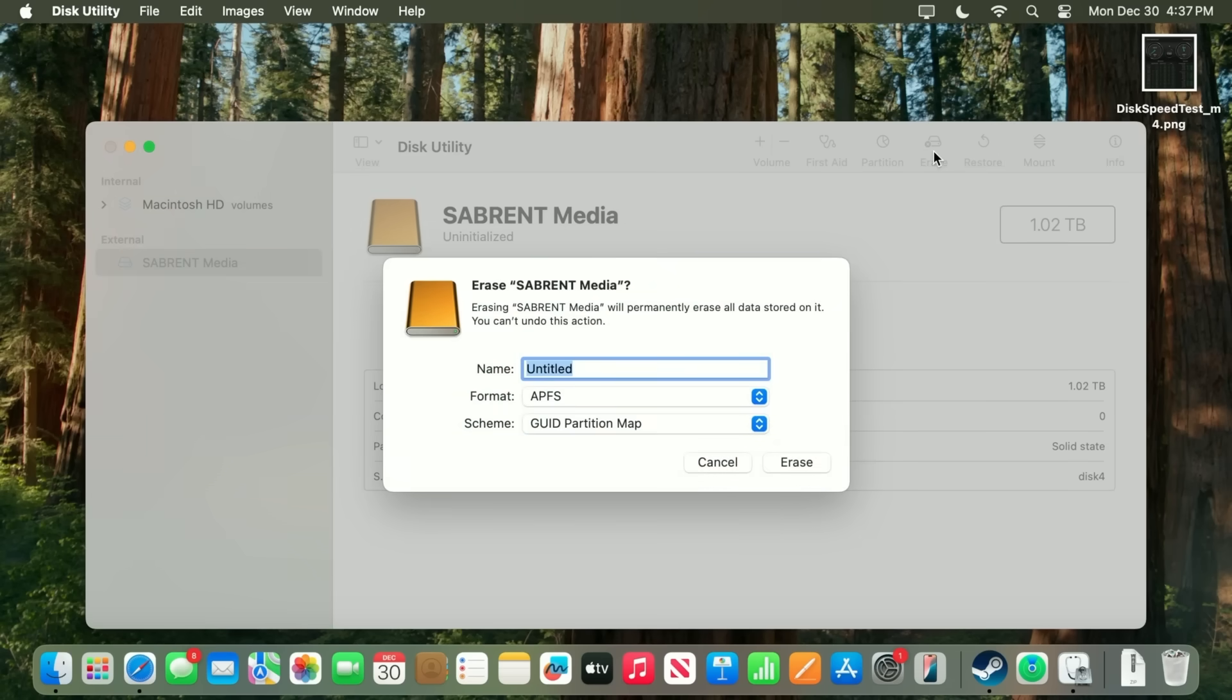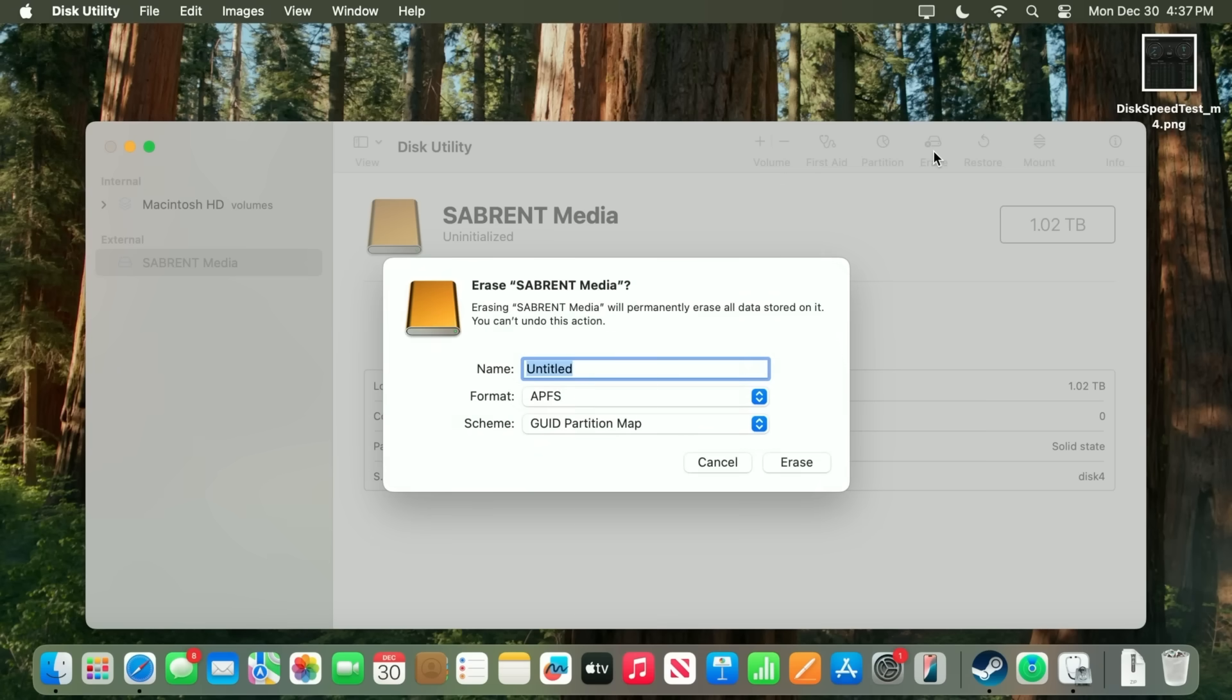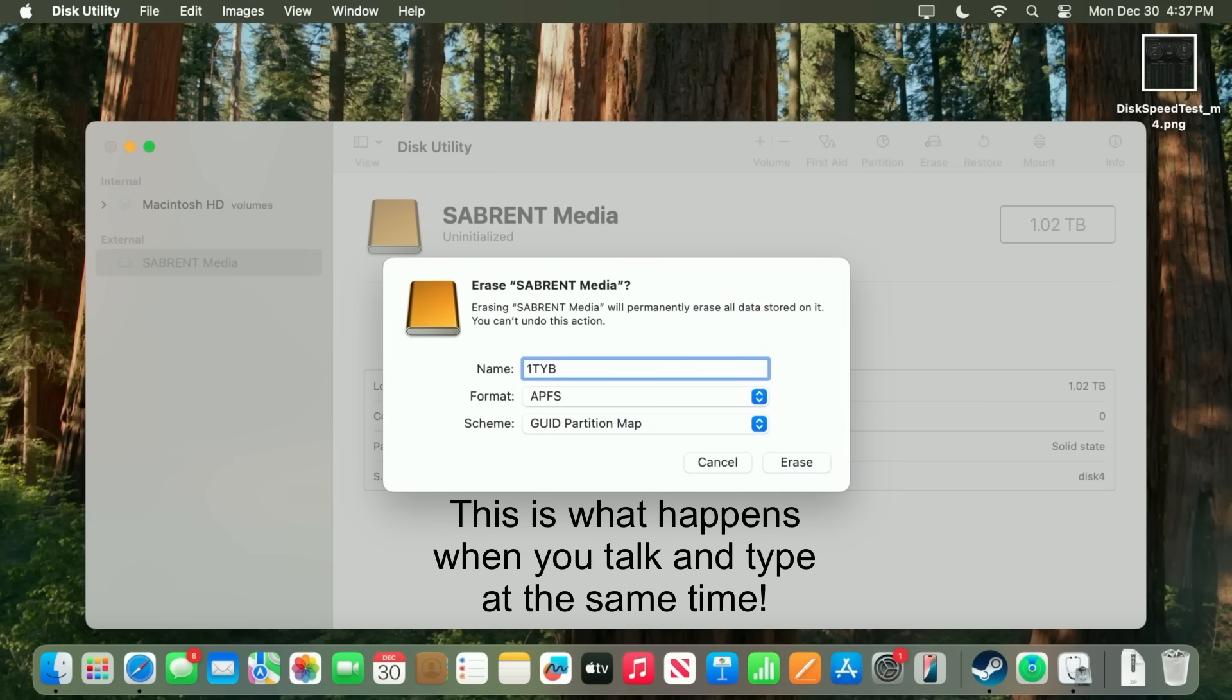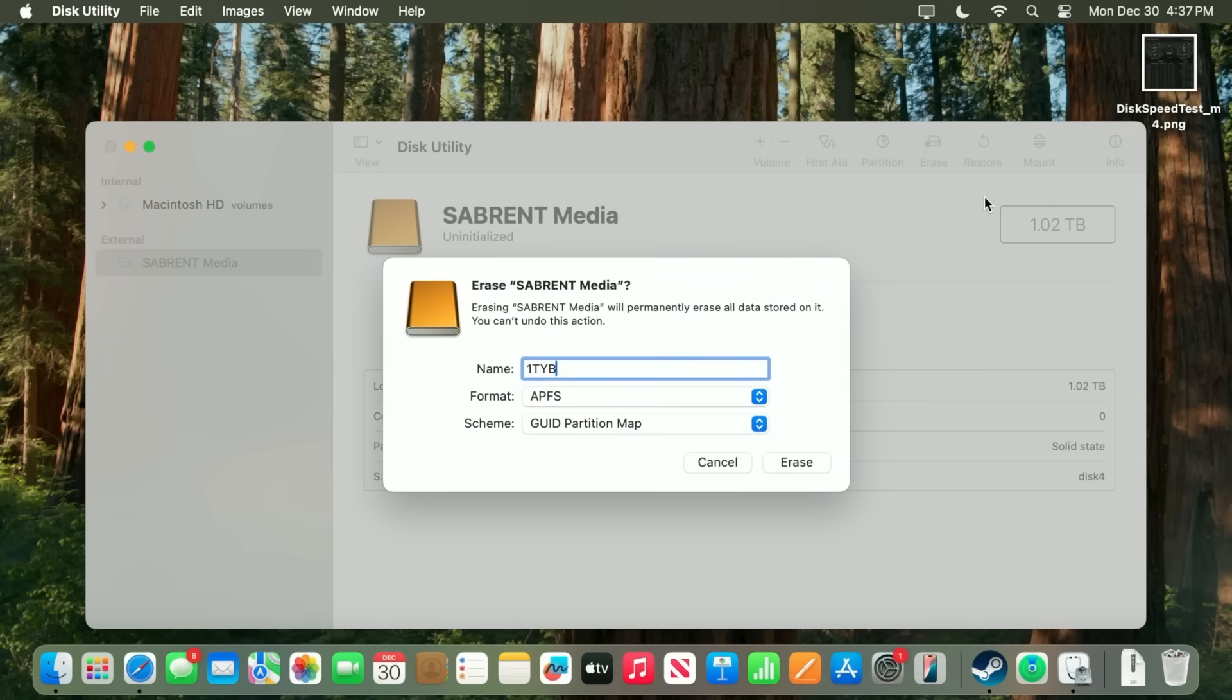And of course, you want to make sure that you didn't have anything on this drive that you needed to keep in the first place. This was brand new out of the box. So I'm not concerned about losing anything. But if this is something that you pulled out of a different device, make sure you back up anything that you might need to keep. So all we got to do now is give it a name. I'm just going to call it 1TB. That way, not only do I remember that it's an external drive, but I remember what the size is just by looking at the name of it. I'm going to leave the rest how it was and hit the erase button.